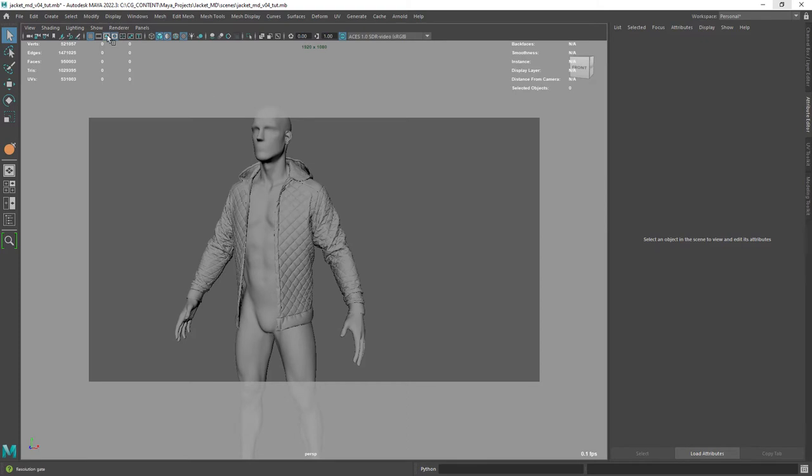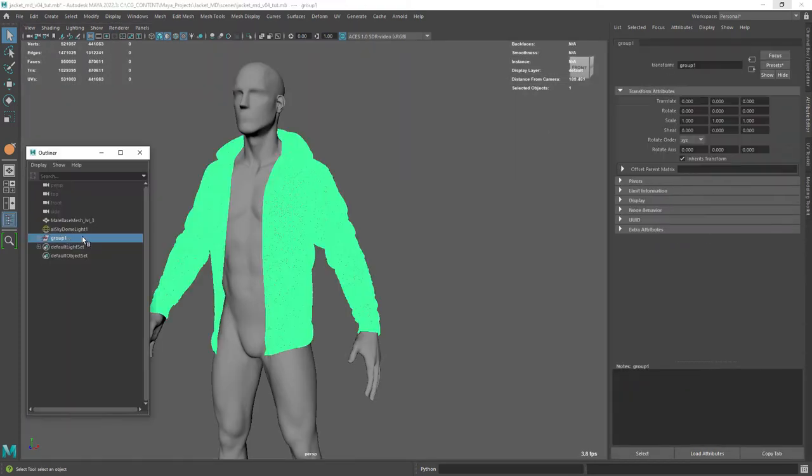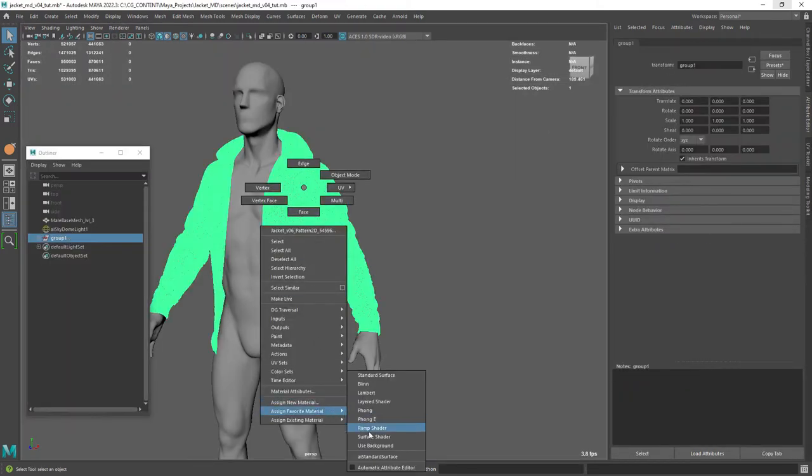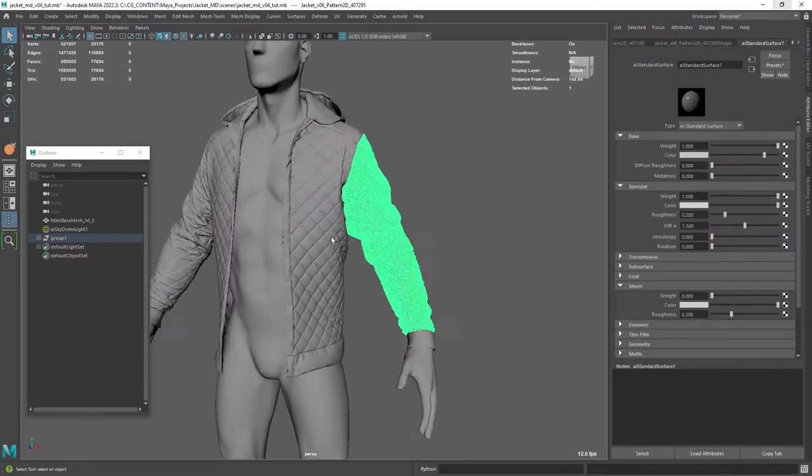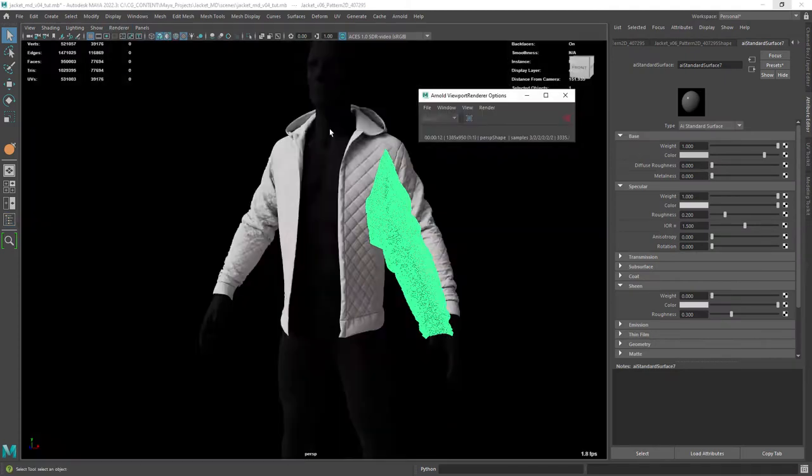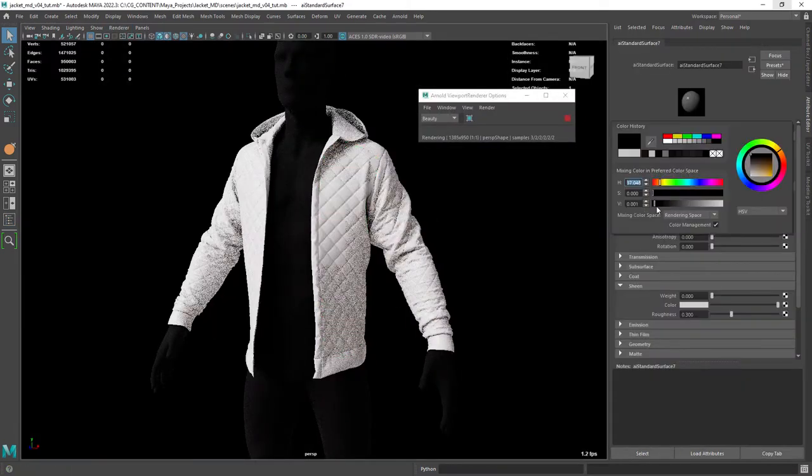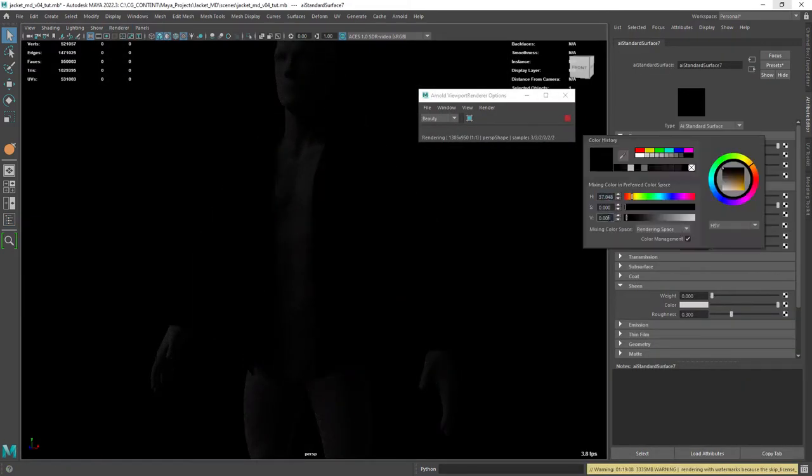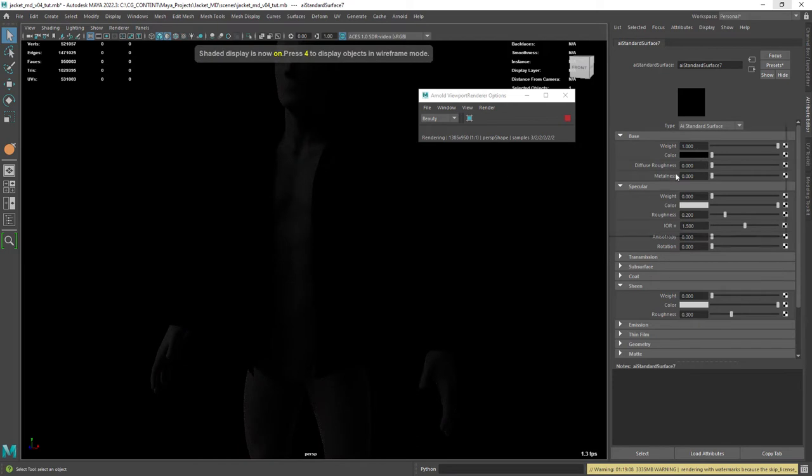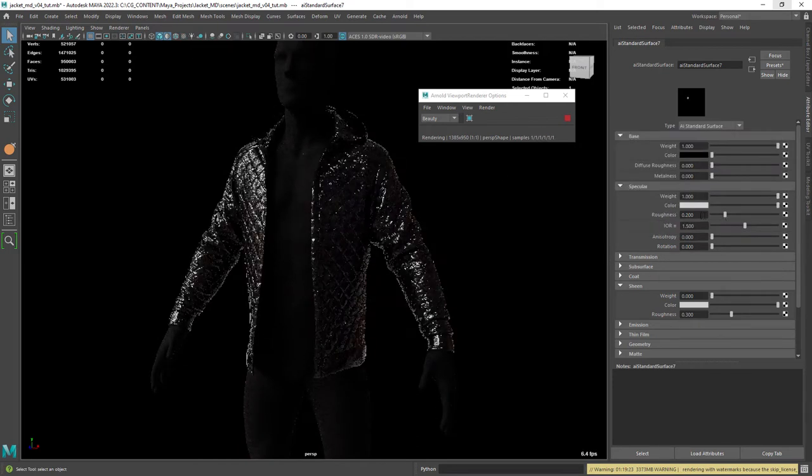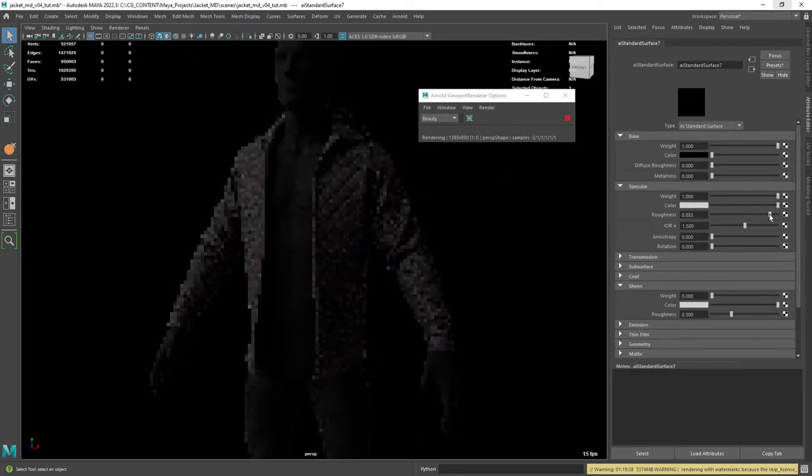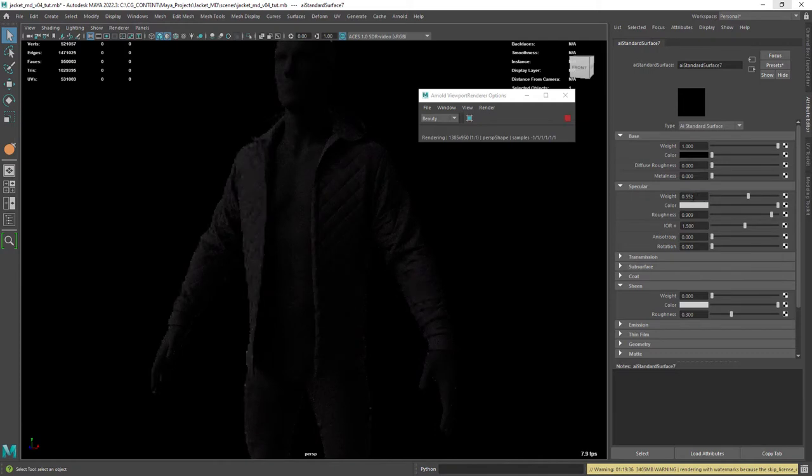Let's assign a new Arnold shader to every piece. I want a very dark color, not going full black but closer. Next you want to have some high roughness value, reduce the specular weight, and add some anisotropy.